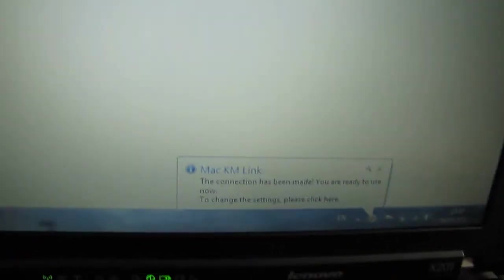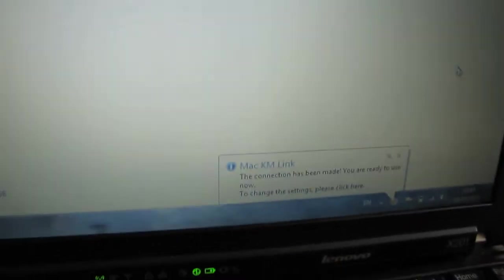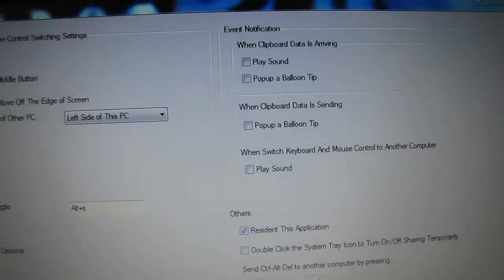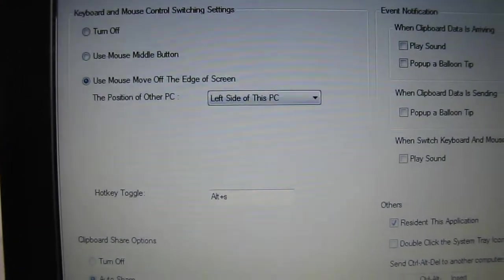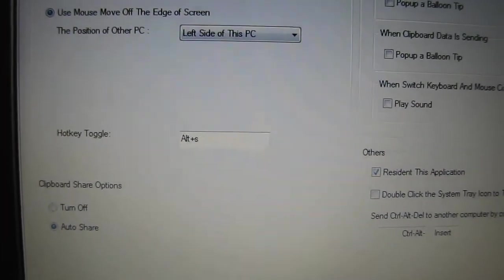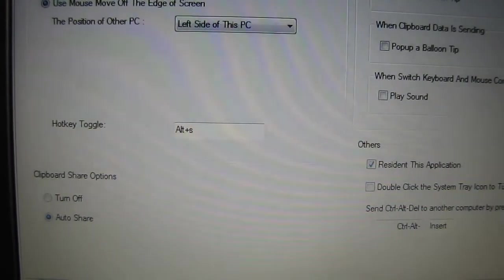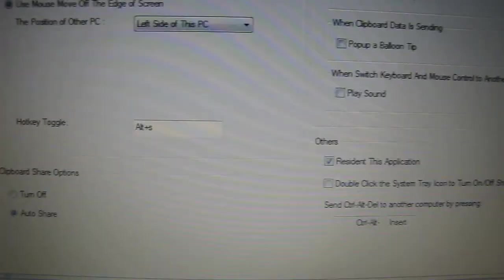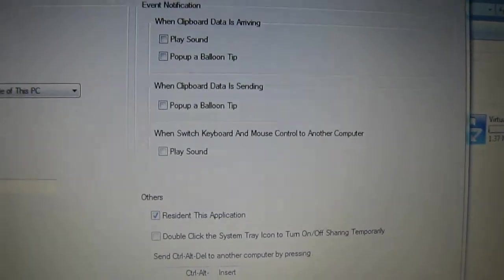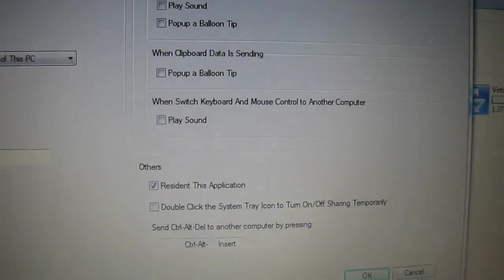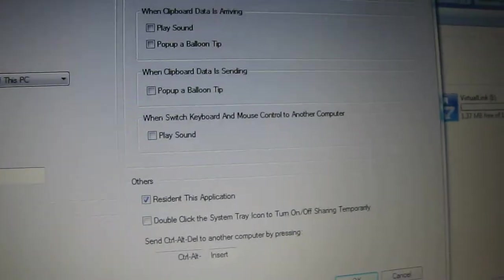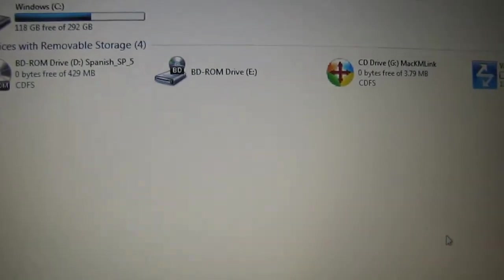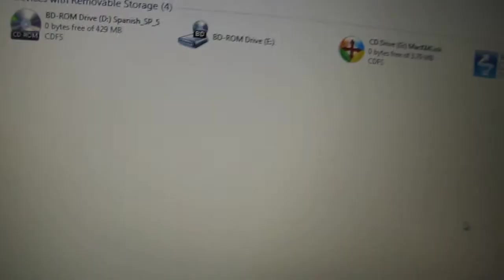You can also change the settings there. Some of the things you can change—you can control the keyboard and mouse, you can change your hotkey to control it as well, you can switch off the keyboard and do some other bunch of stuff. I don't want to change anything, so I'm going to cancel it.